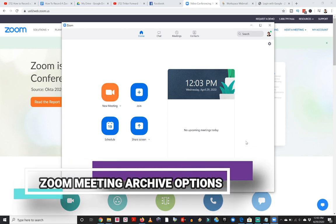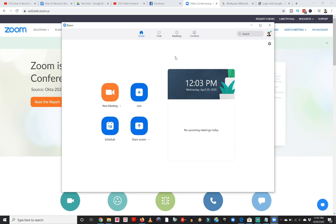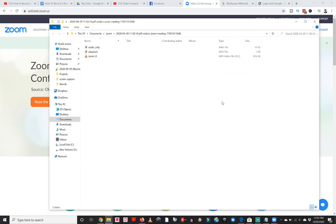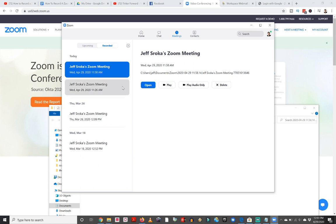If after recording you've closed that window and can't find those files, you can go to your Zoom application. Once it's opened there are buttons at the top — home, chat, and meetings. If I click on meetings I've got two tabs: upcoming and recorded. Under recorded I can see different meetings I've recorded locally. Clicking on one shows the location on my computer and I can click open to go to that folder. Right from this area I can also play, play audio only, or delete files from inside the Zoom application.